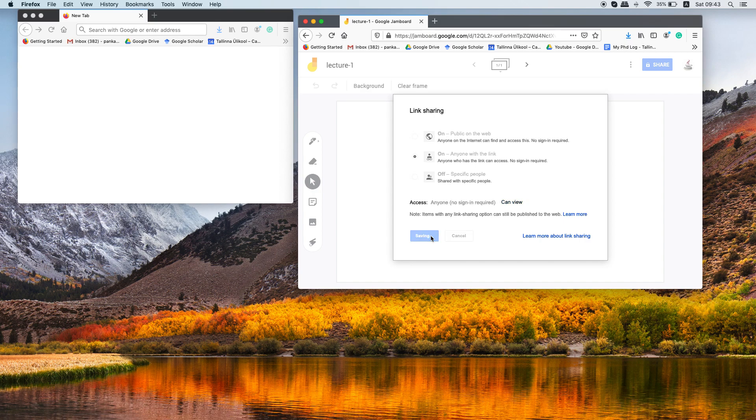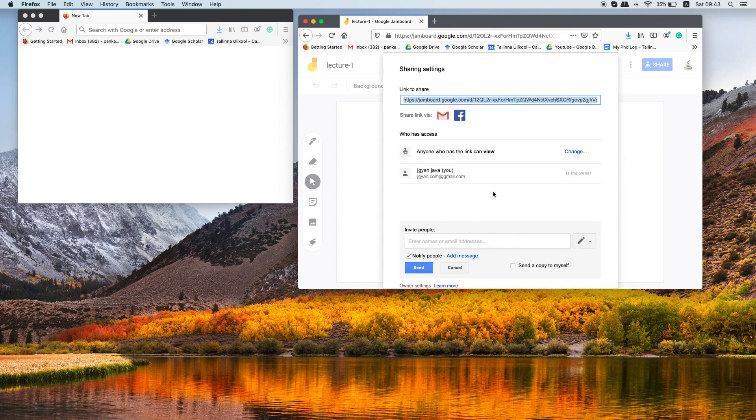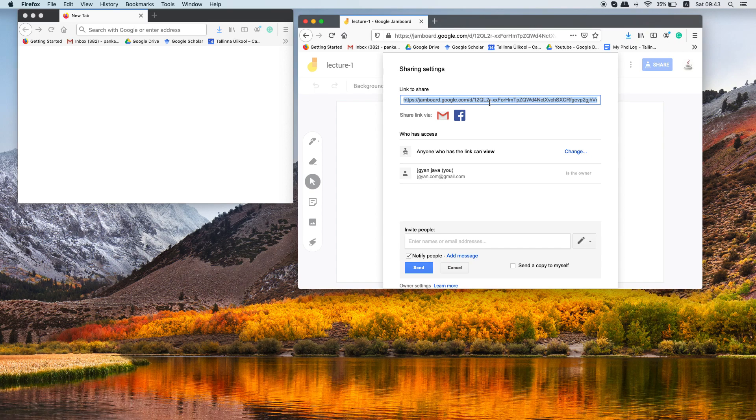Just click on save. Now this is the link which you can share with your students. So let's say you share this link with your student using email.